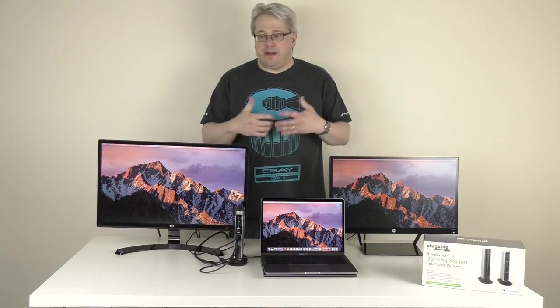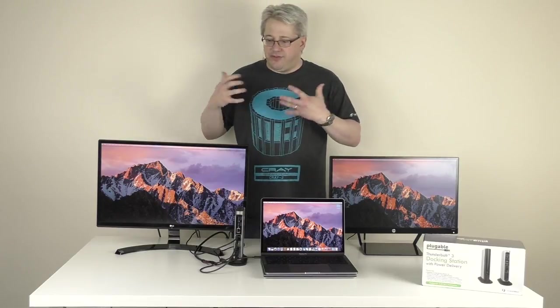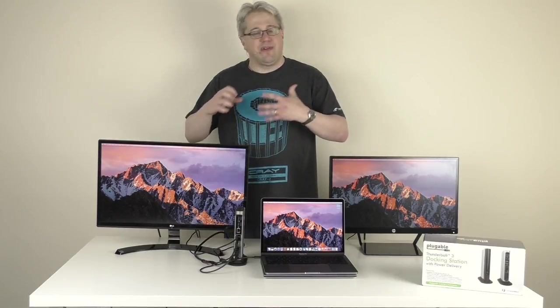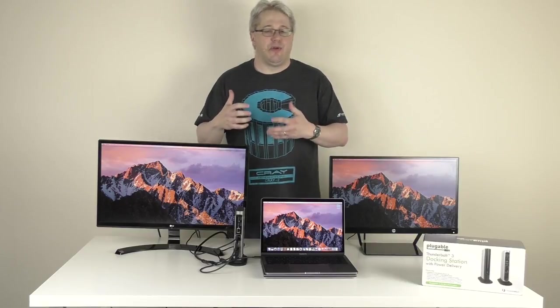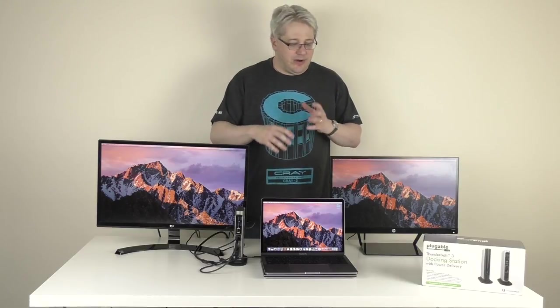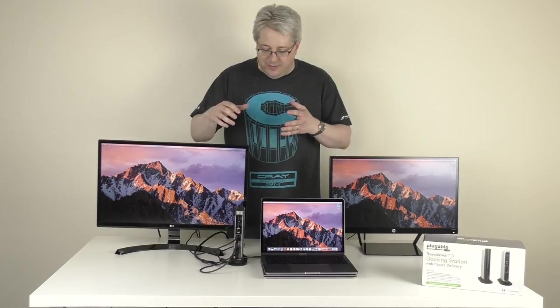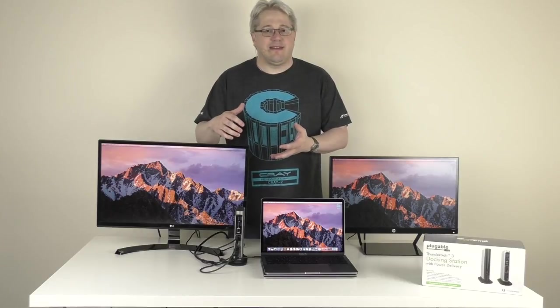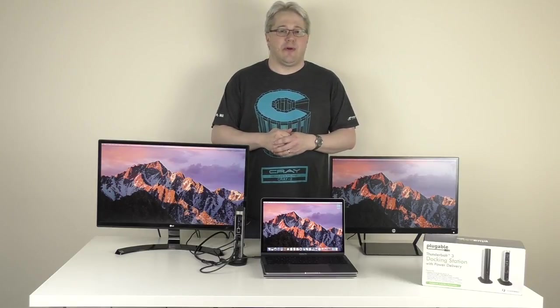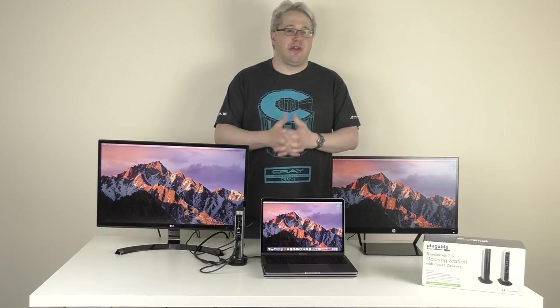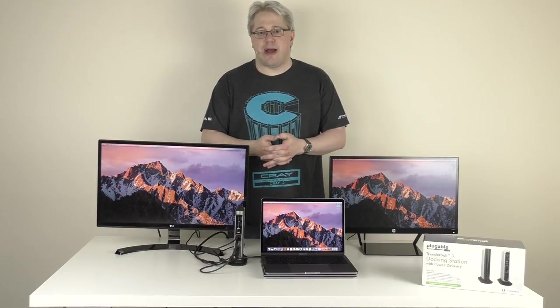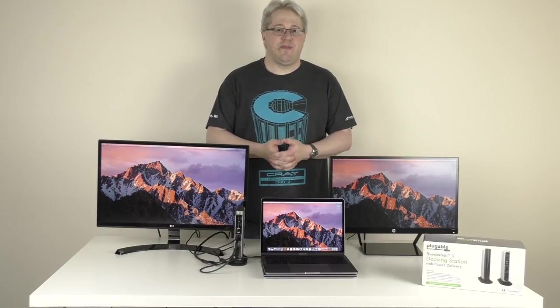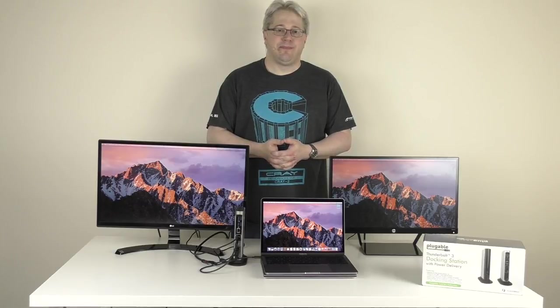So, hopefully this was interesting in that it shows you all the different things you can do with the Thunderbolt 3 docking station with charging. You can do a lot with it, and when you see it in practice, it becomes a little more clear. That was a quick introduction to our Thunderbolt 3 docking station with charging for Windows and Mac. Hope you find that useful. Thank you for watching.